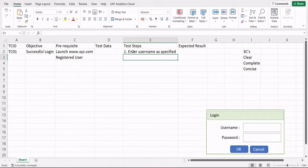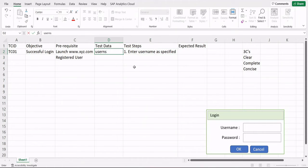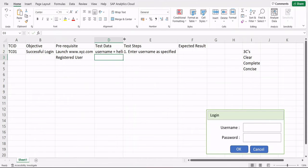When writing test steps, the action must be clearly stated. For example, 'enter' implies a text box, 'select' implies a dropdown, 'click' implies a button. The field name must also be specified. So you write: 'Enter username as specified' — specifying the field and making the step precise. You can reference the test data column for exact values.